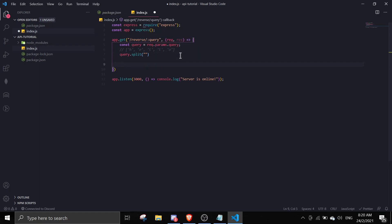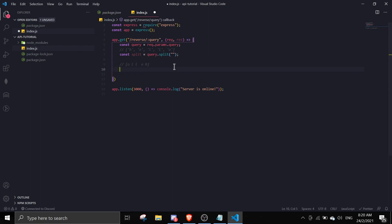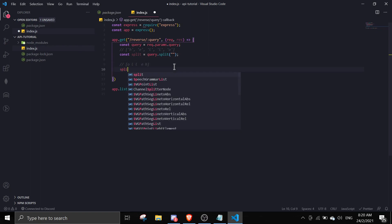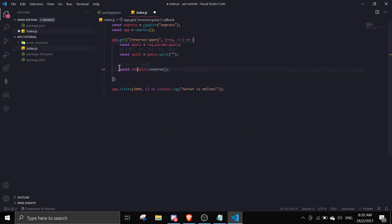We're gonna reverse, so const reversed equals split.reverse. It literally just makes everything reversed. You can use the array reverse method by doing split.reverse.